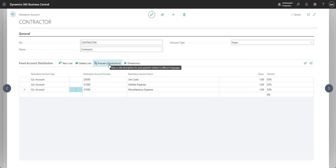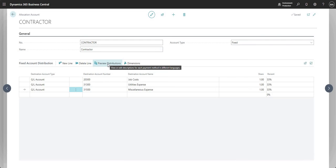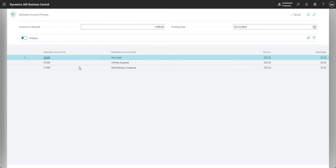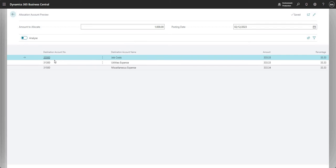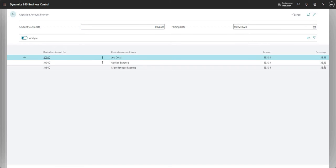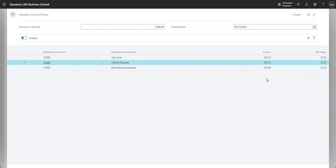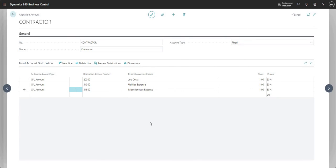Let's go ahead and review the preview distributions before we use this allocation account on a transaction. It gives me a new page with my destination account numbers as set up, and here I've got an amount and a percentage. Because we've got an amount to allocate of a thousand, and 33% selected on all lines, it shows me how it's going to break down those allocations when we use this allocation account on a transaction.